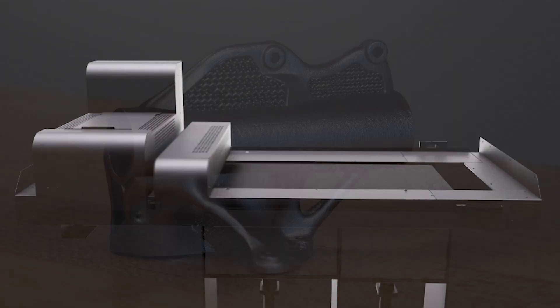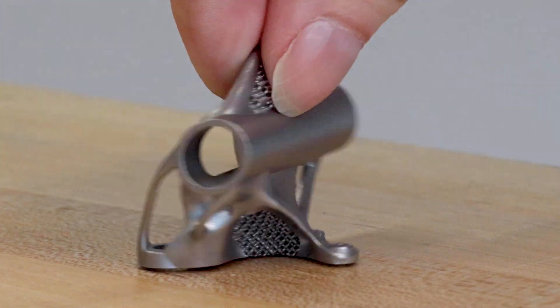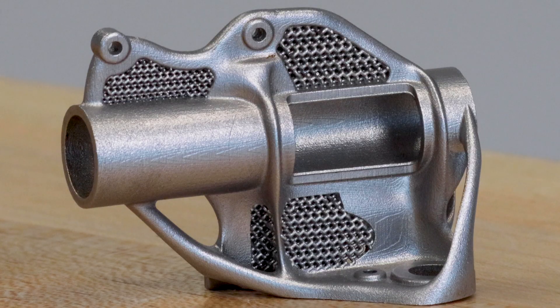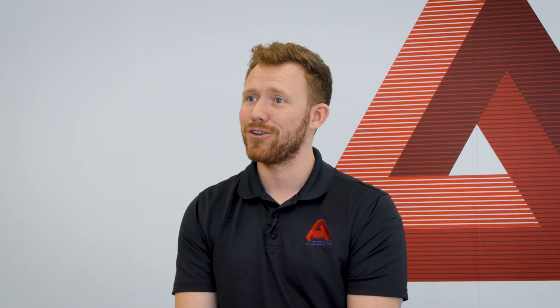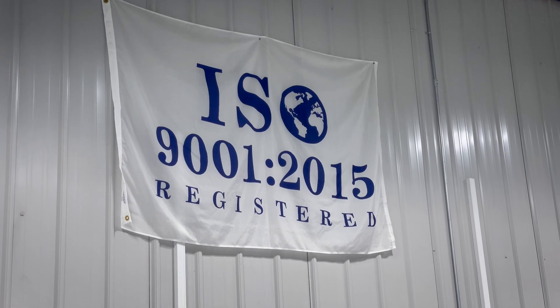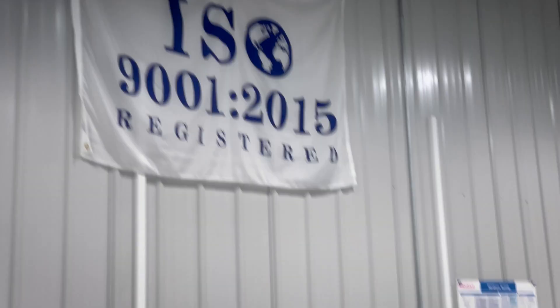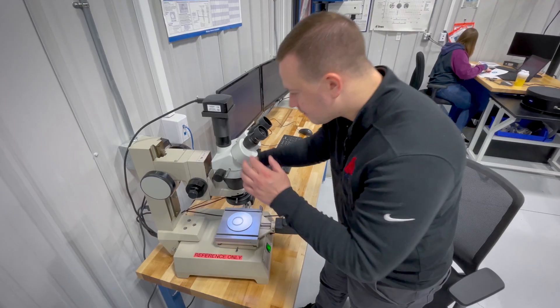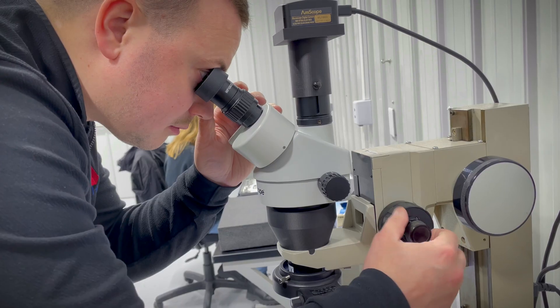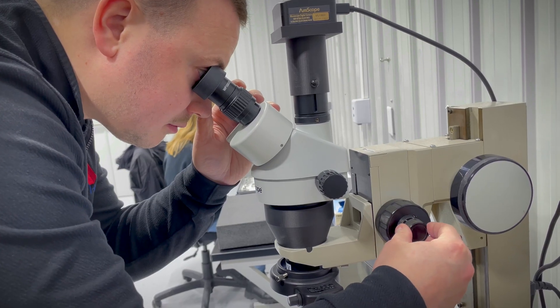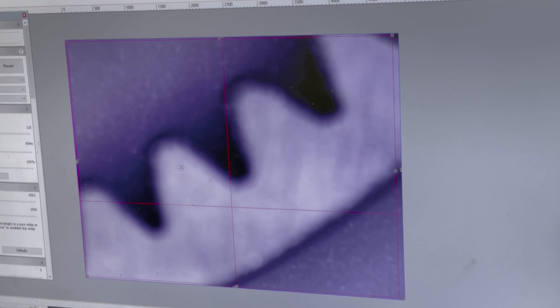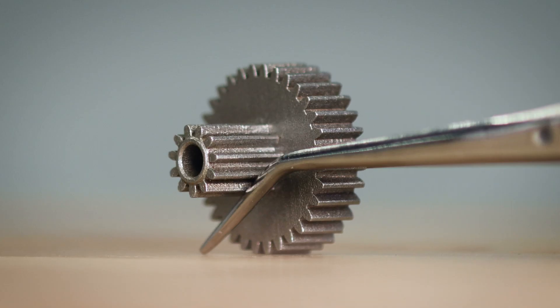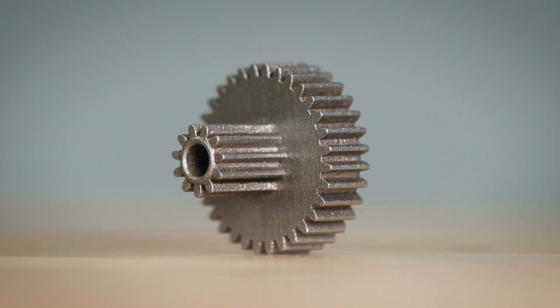What binder jetting is, is essentially a way to make a grain part without a mold. If you section a part, you look at the metallography, we're operating to the same standards, the same mechanical properties as the metal injection molding industry. So trust starts there because while it is a new technology, it is an old science.